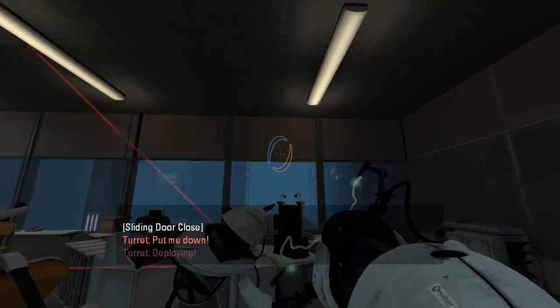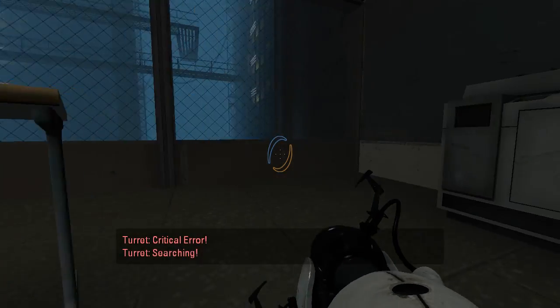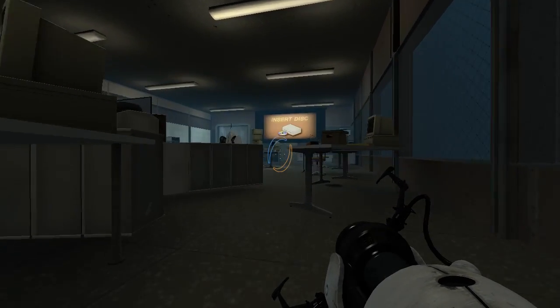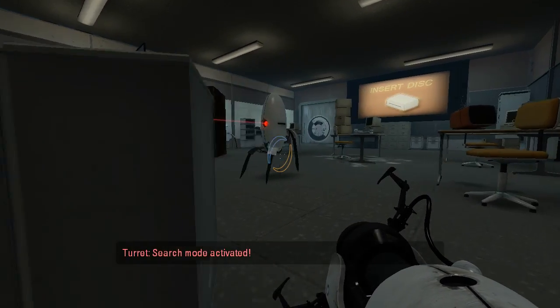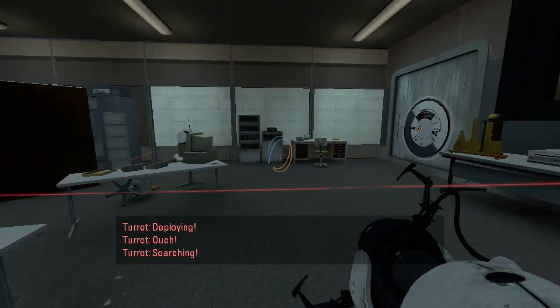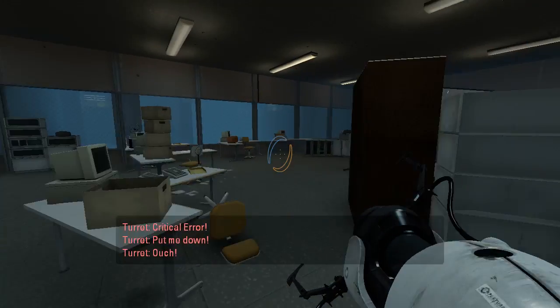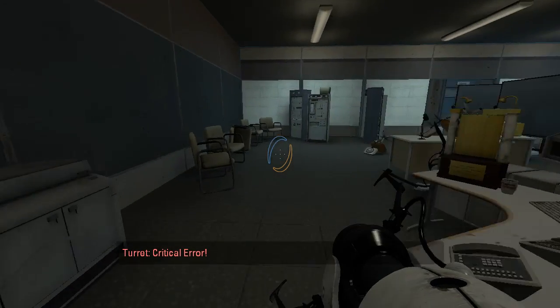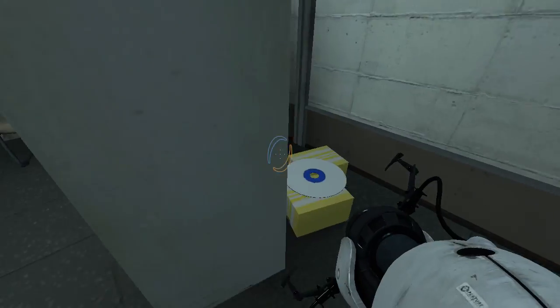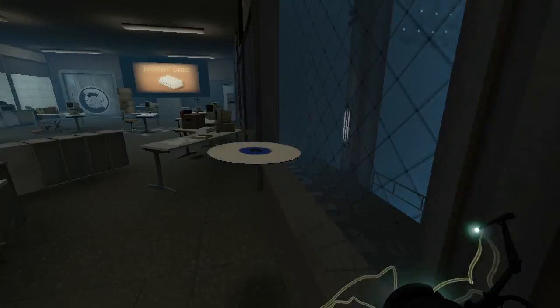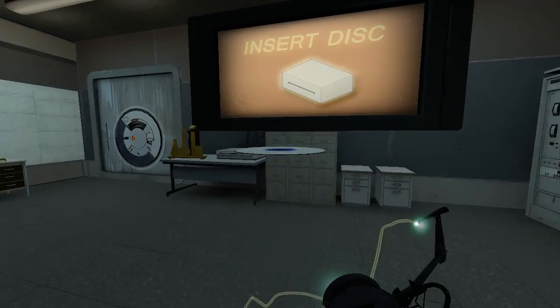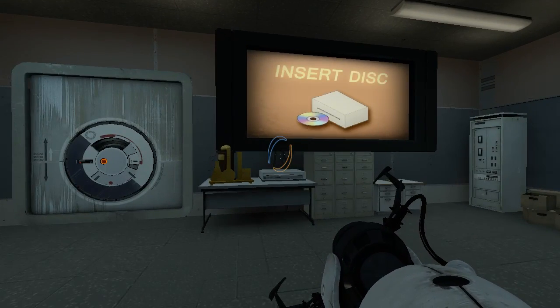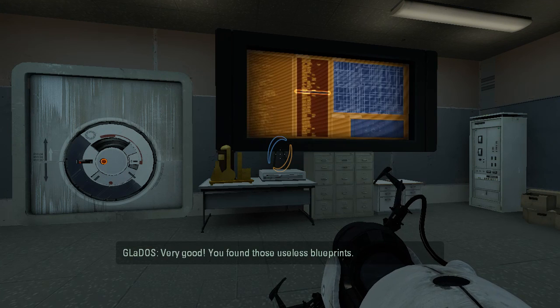Oh, hello. Are you still there? I don't blame you. Hibernating. Sentry mode. Active. Okay, so I do need the disc. I don't know why there are turrets here, except maybe just to guard the disc. Oh, come on. Thank you. Huh. Tossed it in. Very good. You found those useless blueprints.